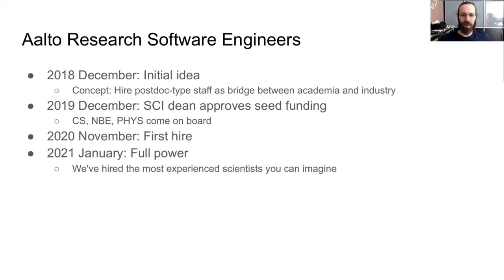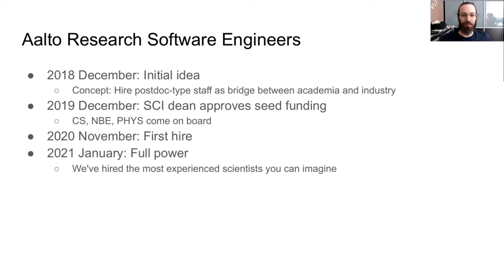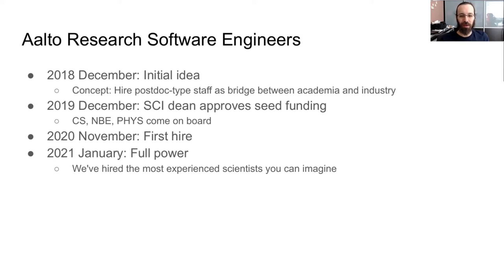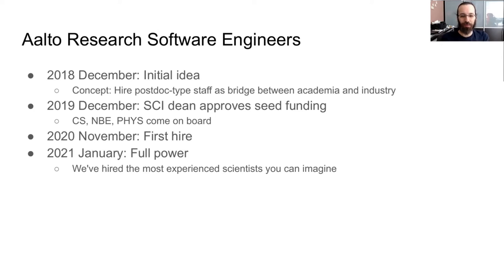So we can hire these people for a few years as basically a postdoc. We train them, they train other researchers and support them, and then they can move on with their careers. In 2019, the dean of the School of Science approved seed funding, assuming that other departments come on board, and then computer science, NBE, and physics did. And with this, we were able to hire two people full-time. Our first hire was in November 2020, delayed for the obvious reasons. And by January 2021, we're at full power with two people. And unlike the initial plan, we've hired some of the most experienced scientists you can imagine. So not just people that have finished a PhD and been the programming expert there, but people that have done postdocs basically as research software engineers. And their whole career has been built around being the experts in any software that you might imagine. So this is actually a much better situation than we would have imagined at the start of the idea.